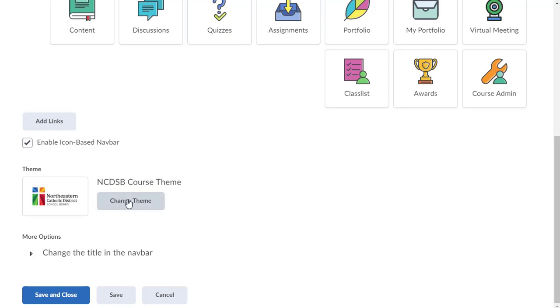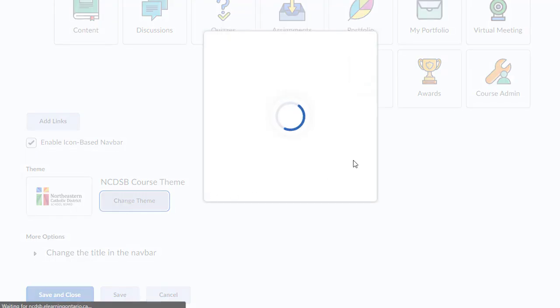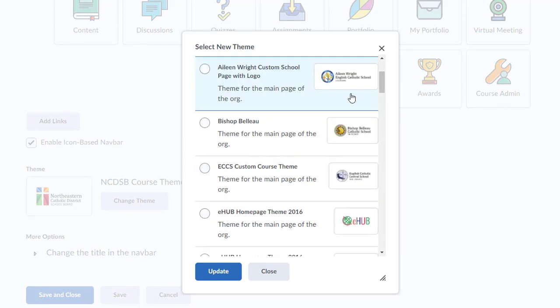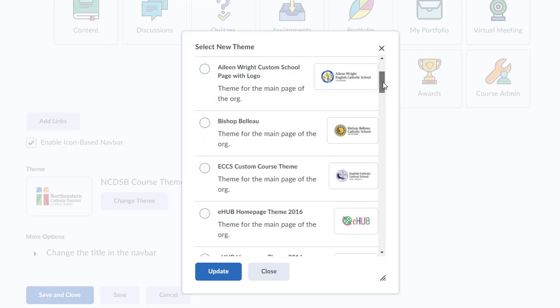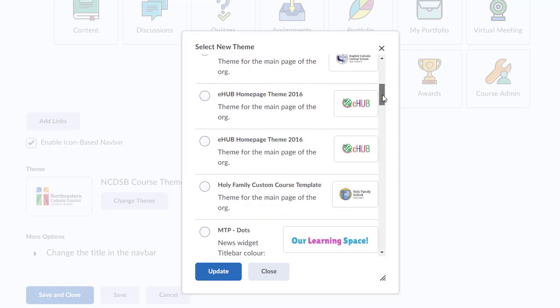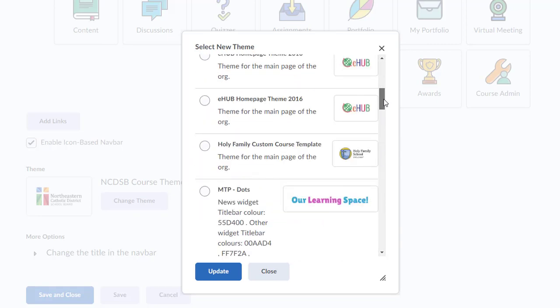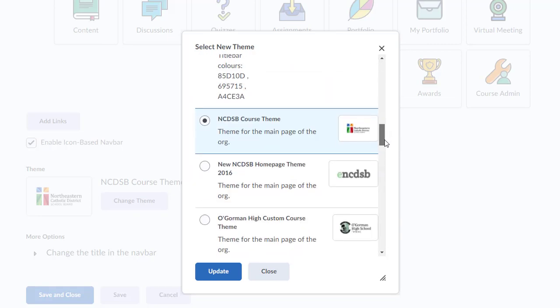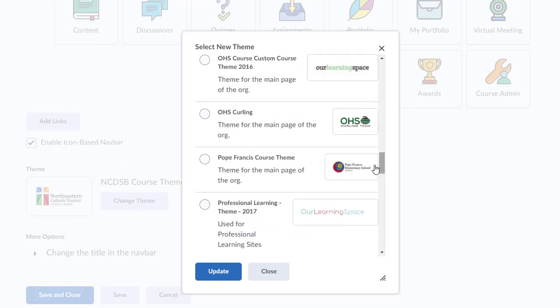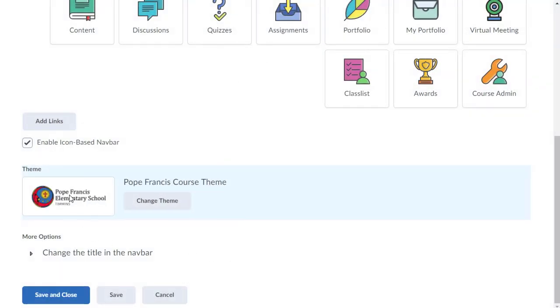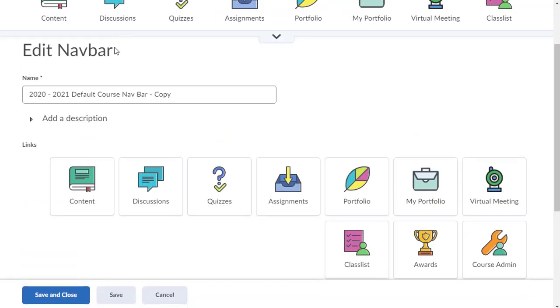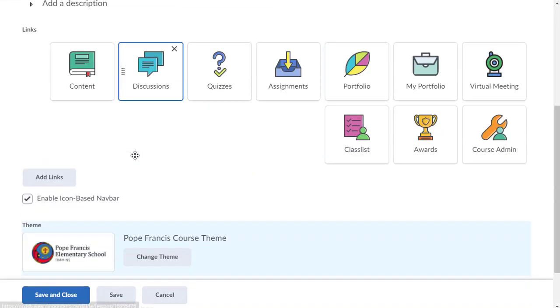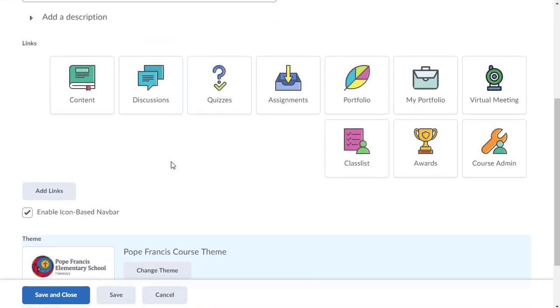I've set the default theme to have the NCDSB logo and name. You can click on change theme, and you'll notice I have already preloaded all the different school logos and school names. So if you'd like to customize it with your school logo and name, you can do that. There are some other old ones in here. Don't worry about those. So let's just click one, update, and now that will have Pope Francis at the top after we save.